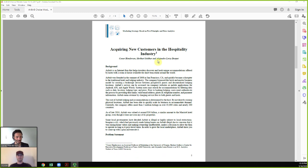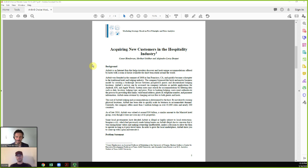The case we wrote is about acquiring new customers in the hospitality industry. We imagined a student graduates and becomes a regional market manager for Airbnb. In this scenario, Eugene, Oregon — where the University of Oregon is located — is reopening to Airbnb after the city had shut down access from the platform. The student has been hired to kickstart that marketplace by getting new travelers to book and getting hosts — people in Eugene — to make their properties available for short-term rental.